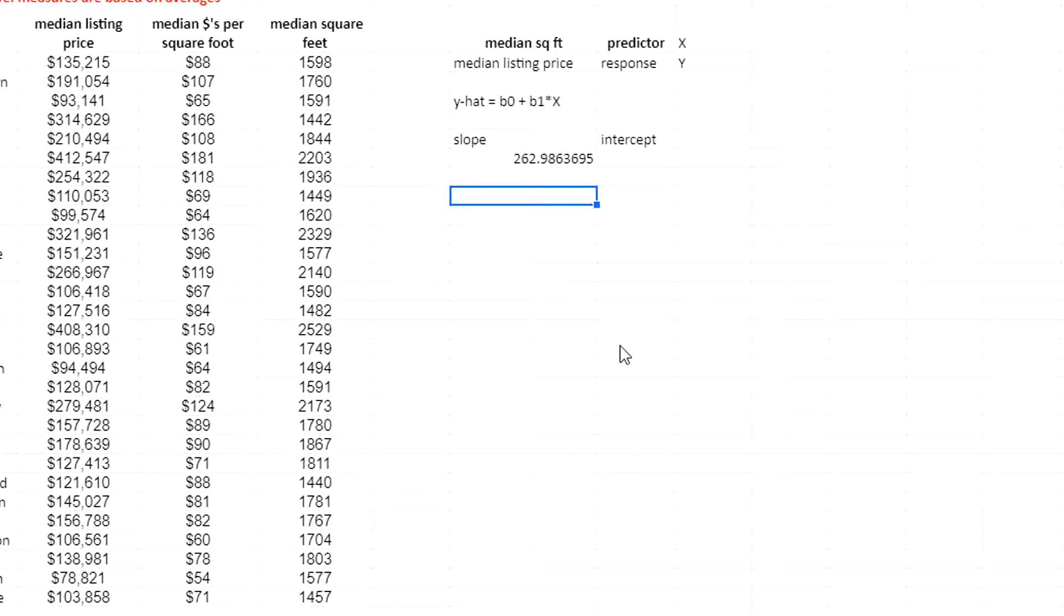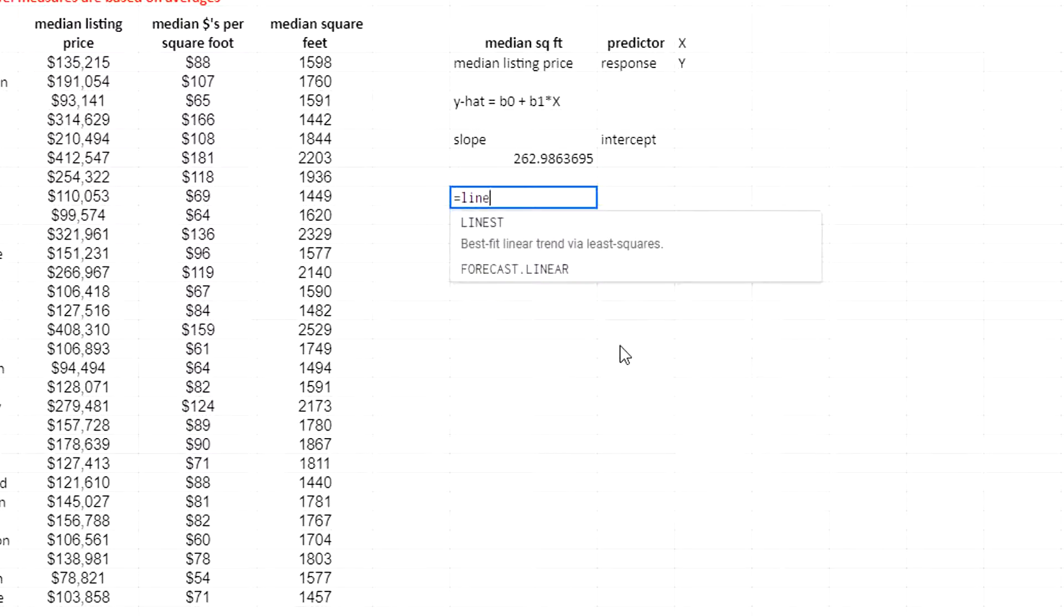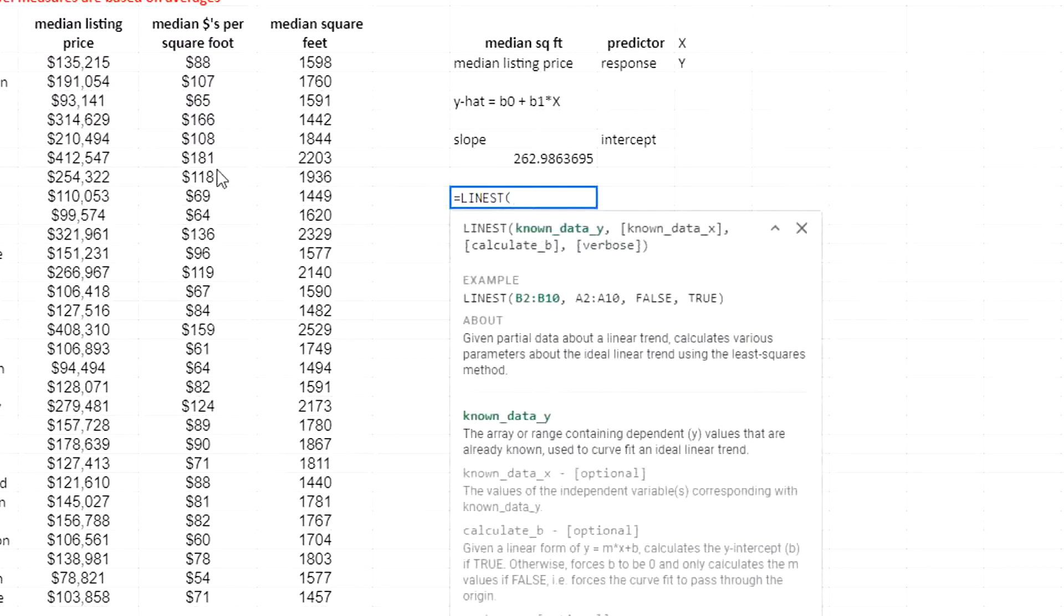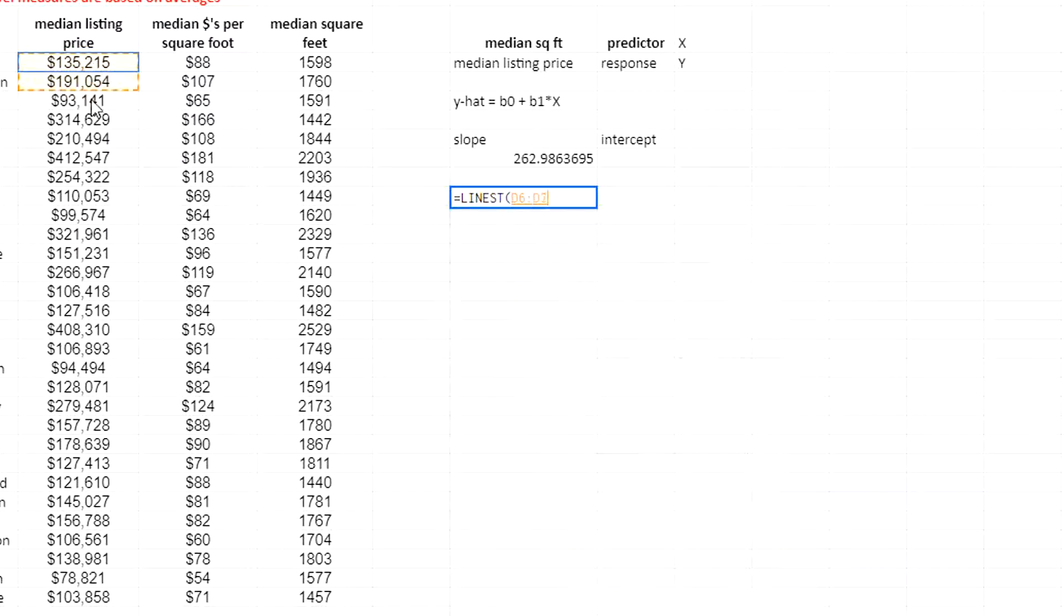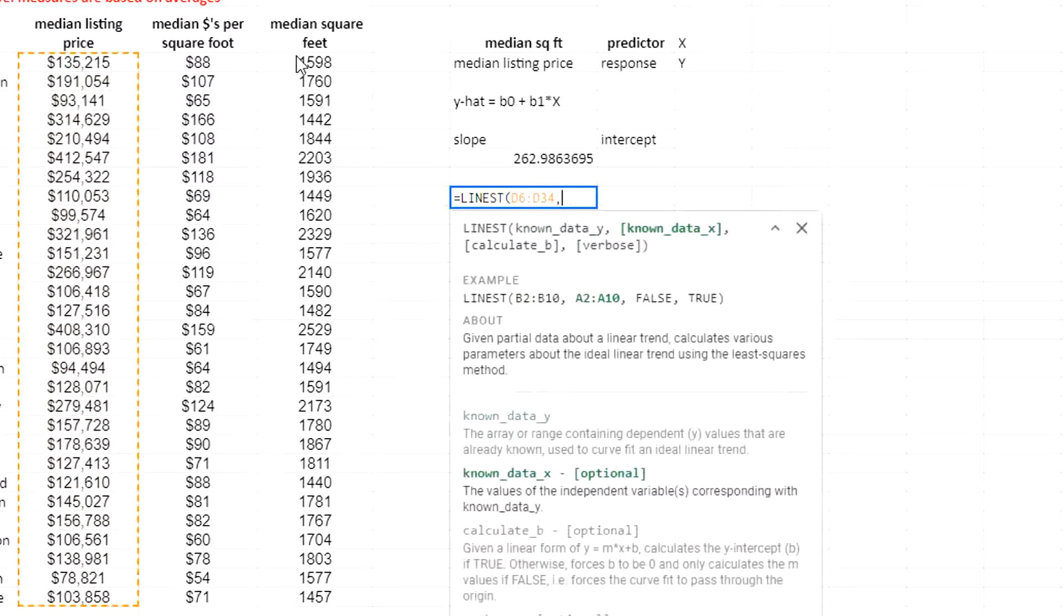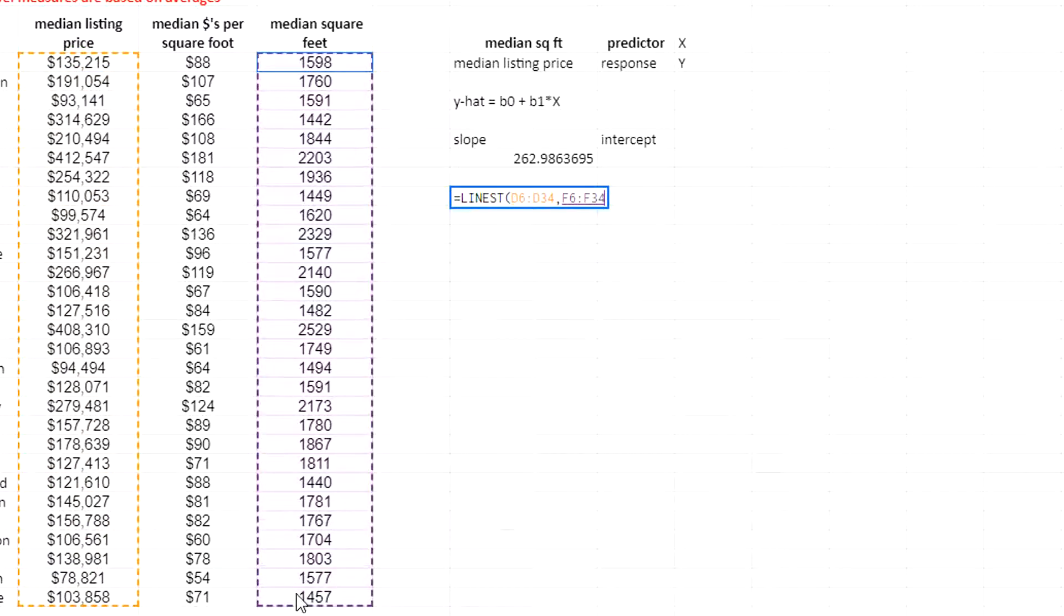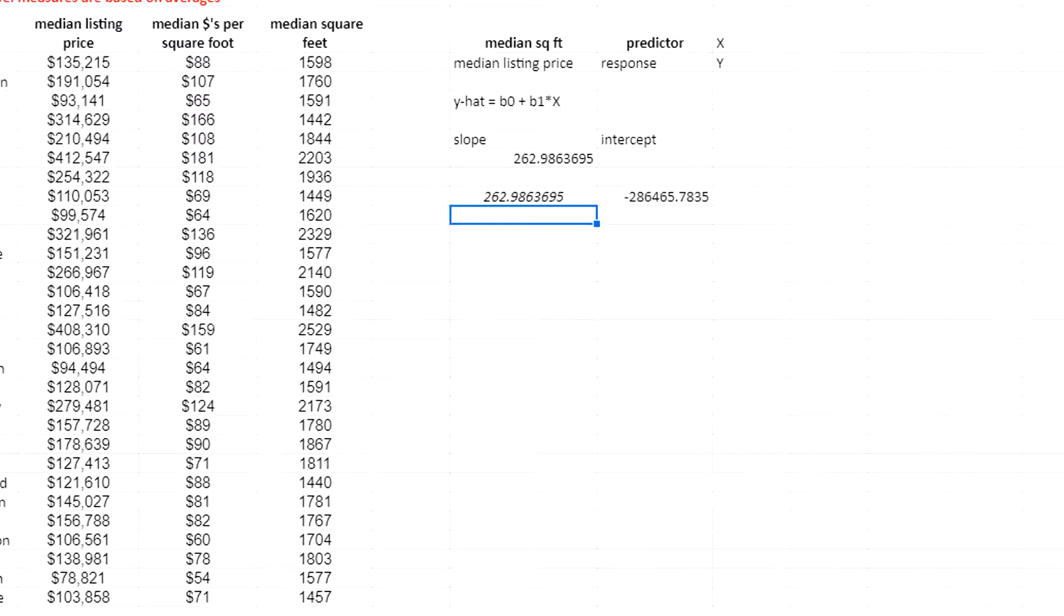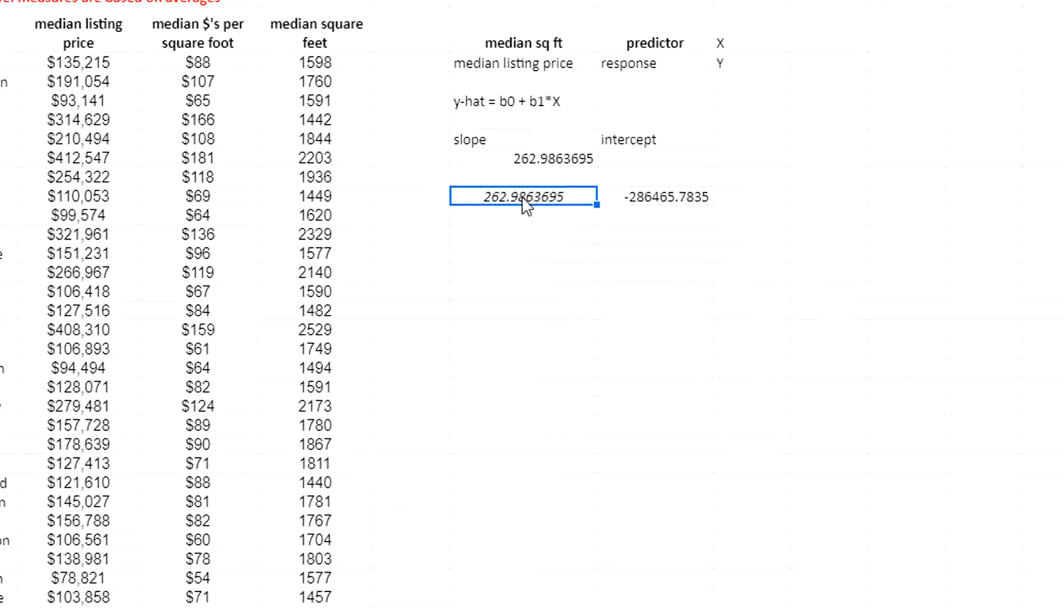Another way to do this is using the linest function. I'm going to select my listing prices for the y values and my median square feet for the x values and hit enter. This gives me the slope and the intercept. See that? Excel has the same functionality. However, in Excel, it's an array function and it's more tricky to use.